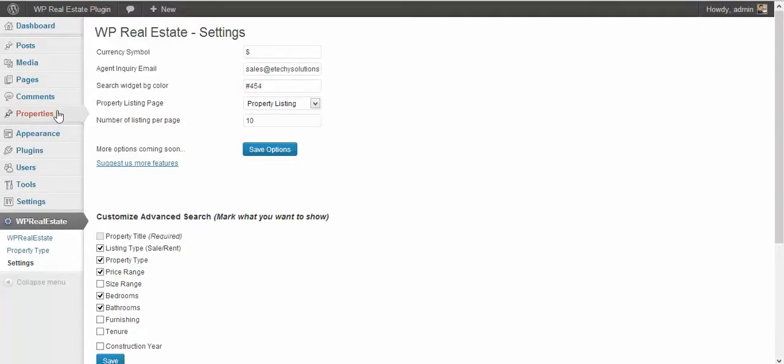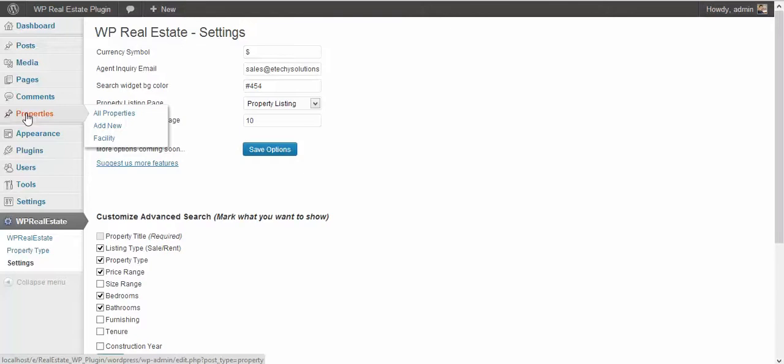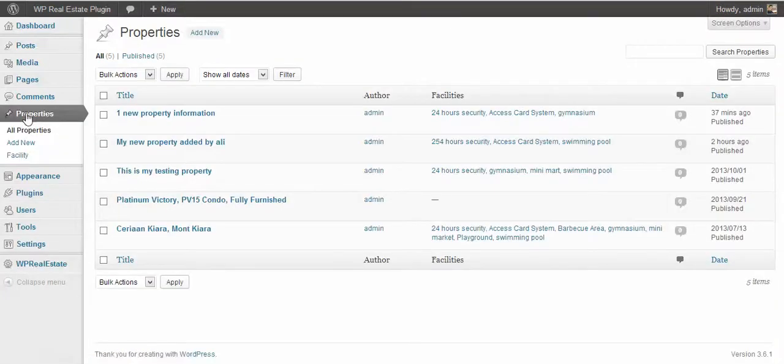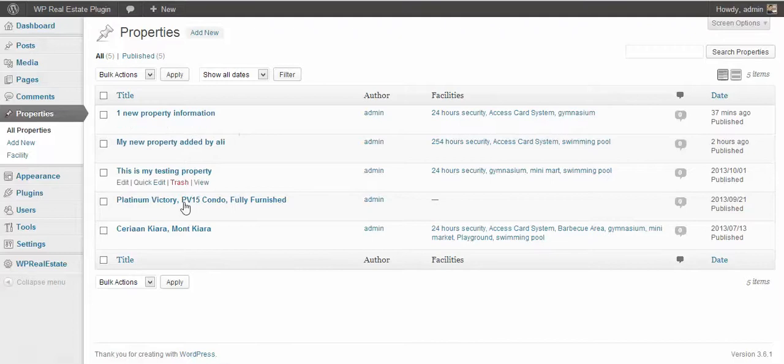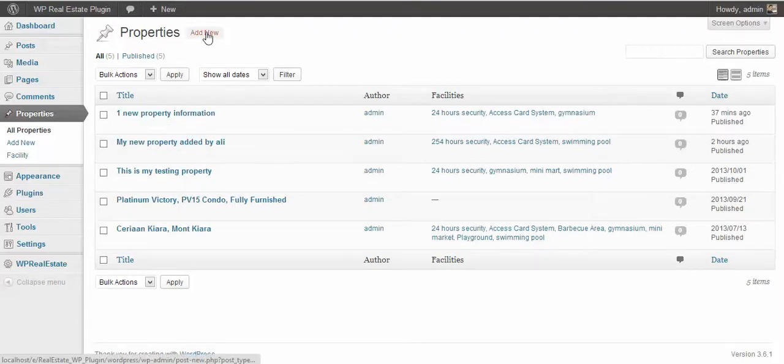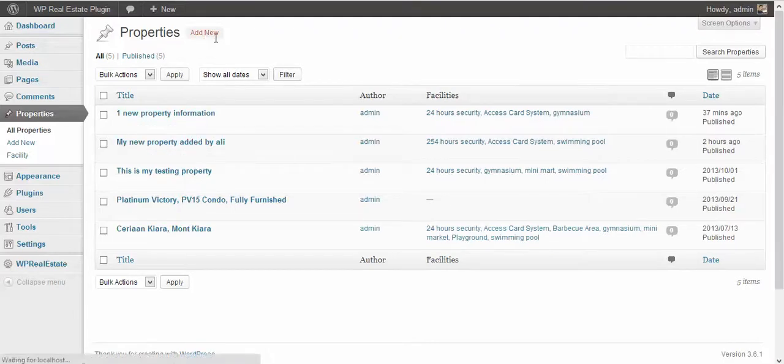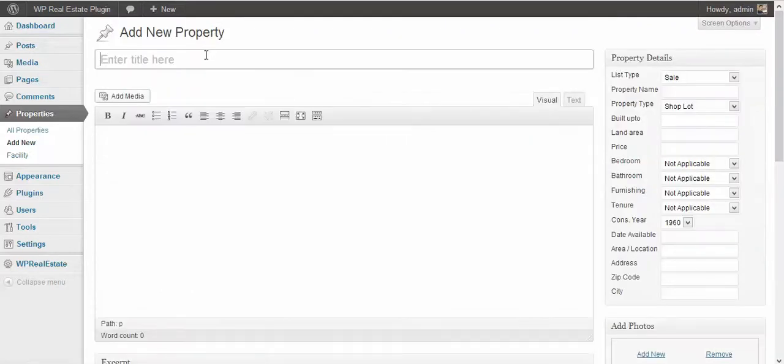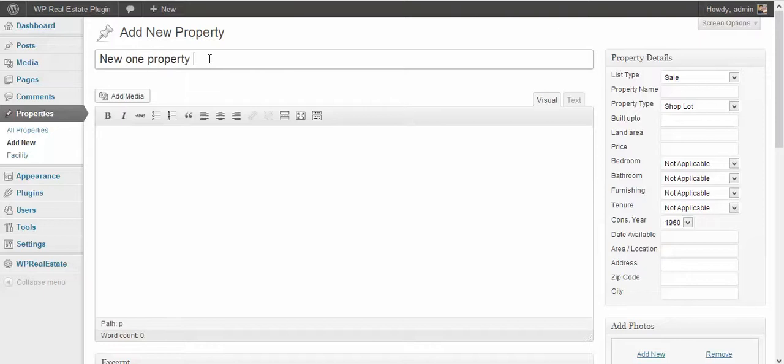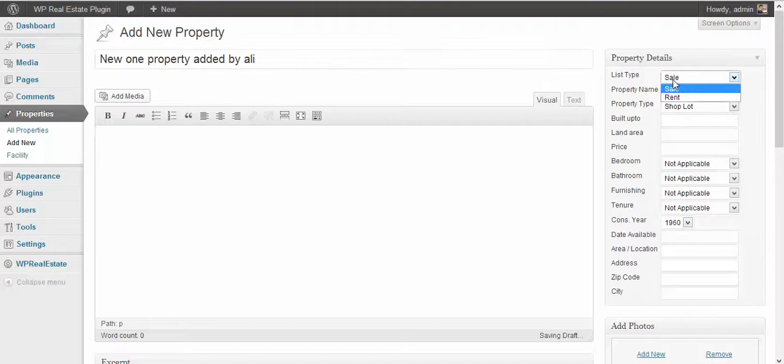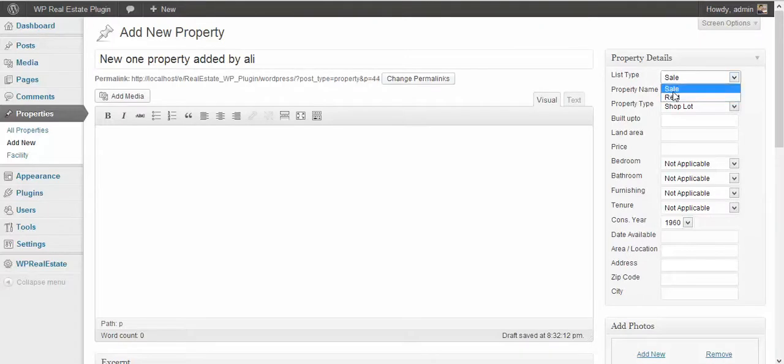The next thing is you have to go to property section. This appears only when you install this WP Real Estate property plugin, and you have to add the new properties. I have some properties already, but I'll go ahead and add a new one. New property added by Ali. Select is it for sale or rent. Also, you have to add some description here.